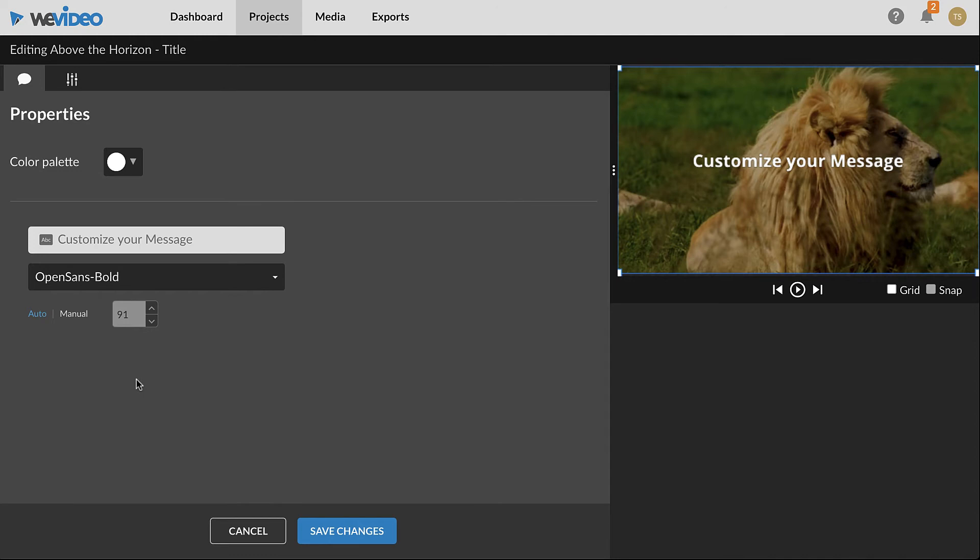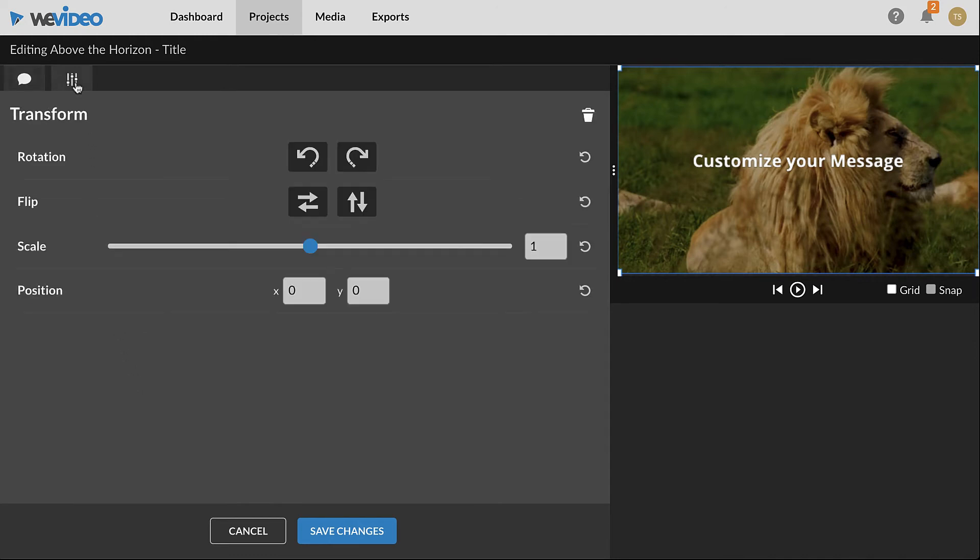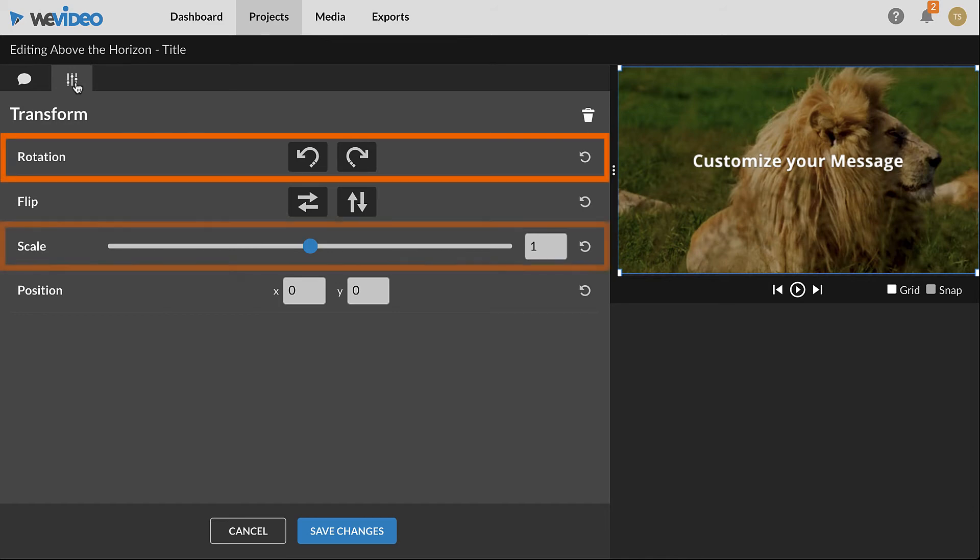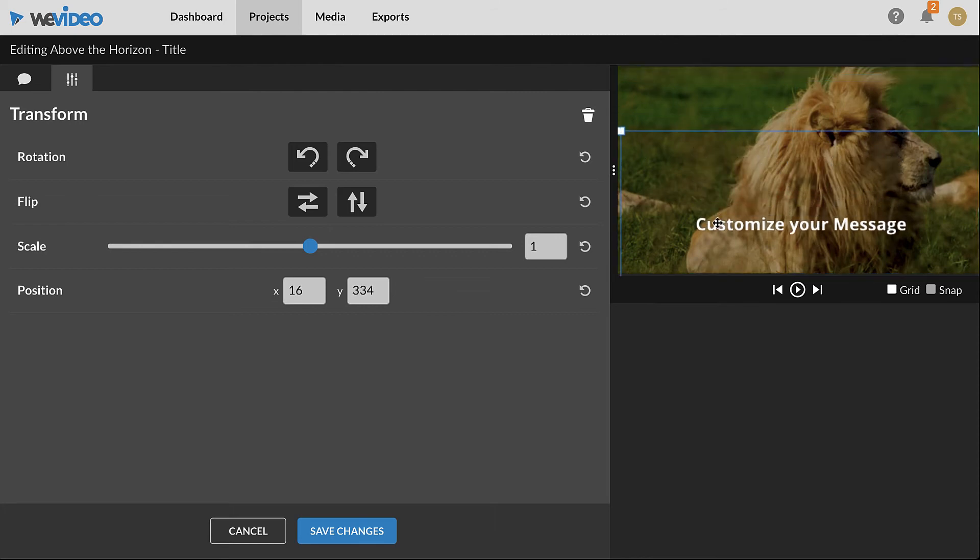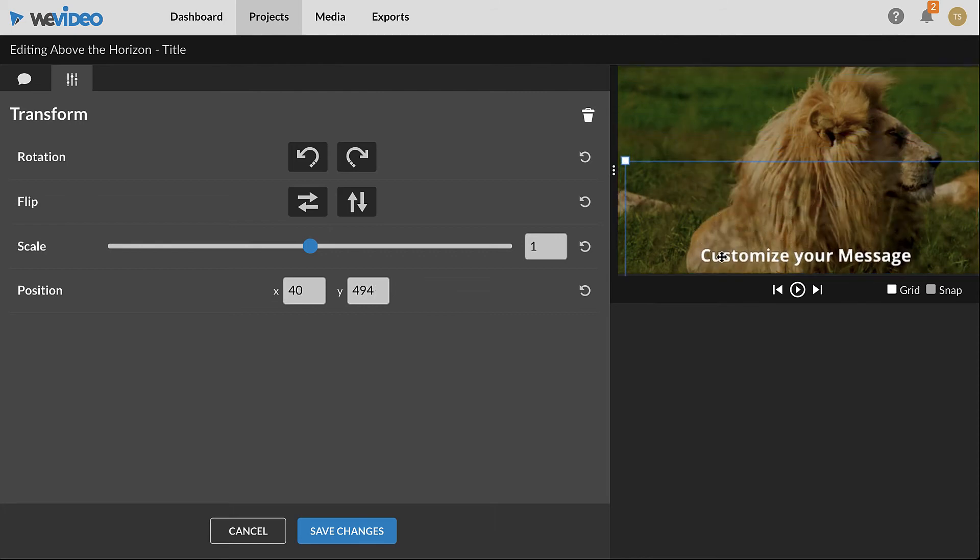Additional settings are available in the transform tab, such as rotation and scale. To quickly reposition the text, click and drag it within the preview window. When done, click Save Changes.